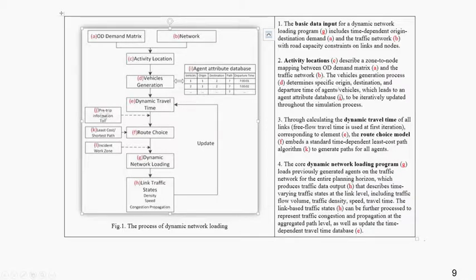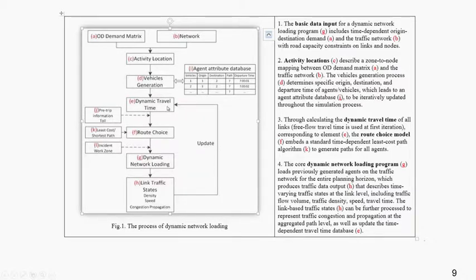We then have vehicle attribute, pre-trip information, least cost shortest path, and instant walk zone. The relevant information flows through the network, demand, and activity location, all the way to route calculation. Everything feeds back to the dynamic travel time. We go through this iteration by iteration. At the first iteration, we use the shortest path for the simplest route choice assumption.